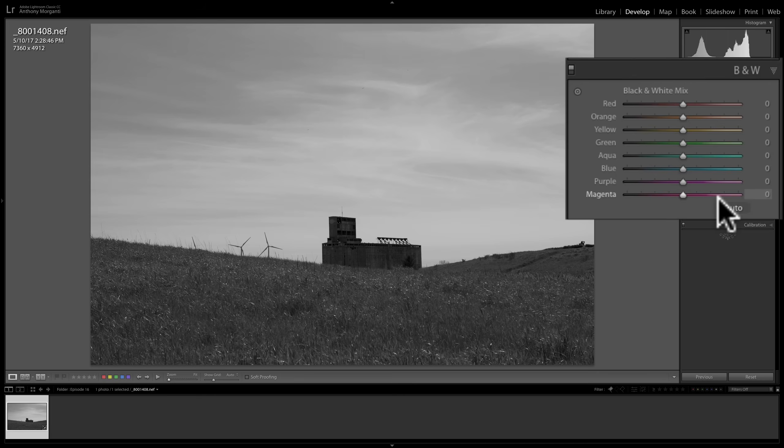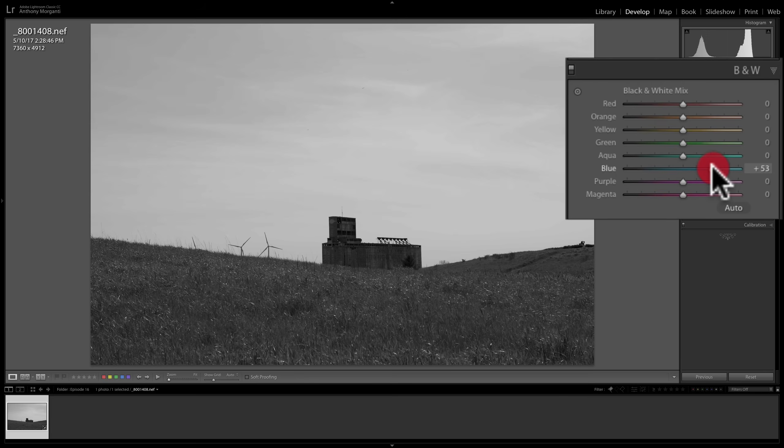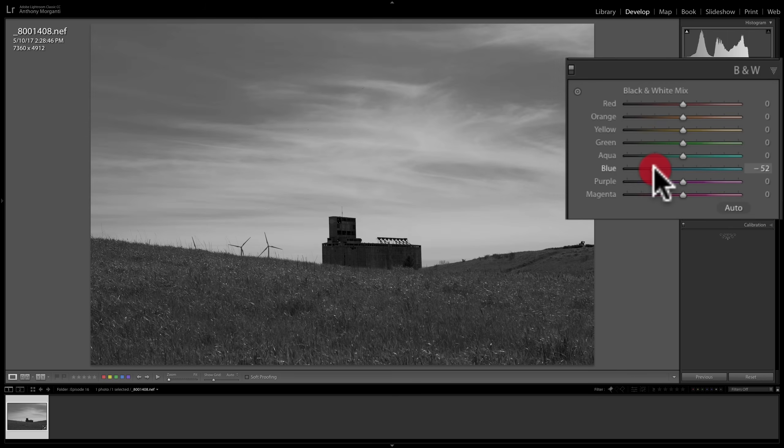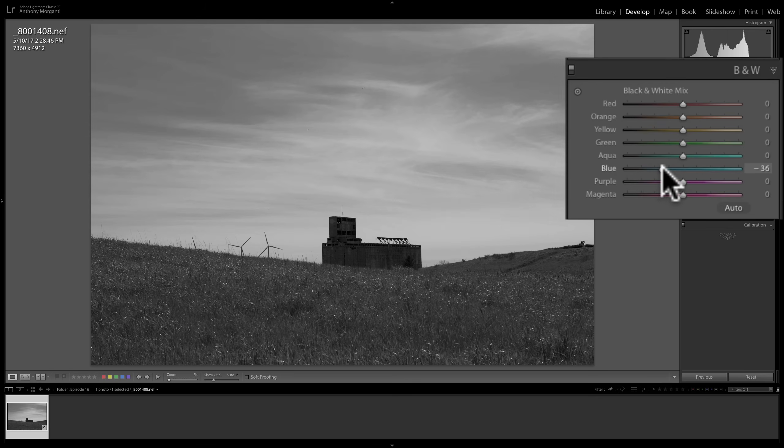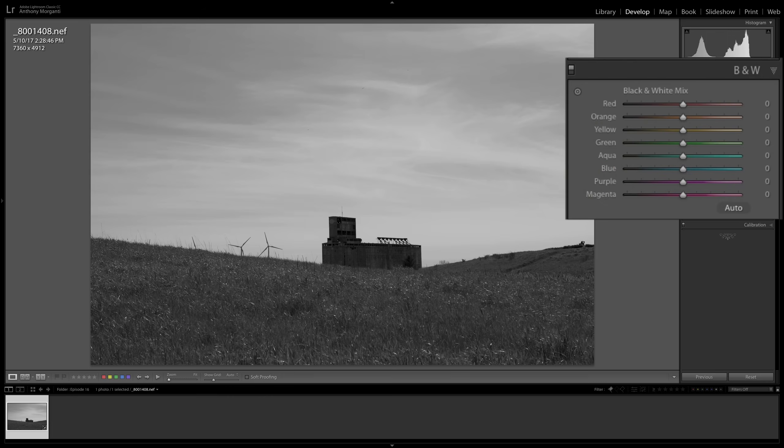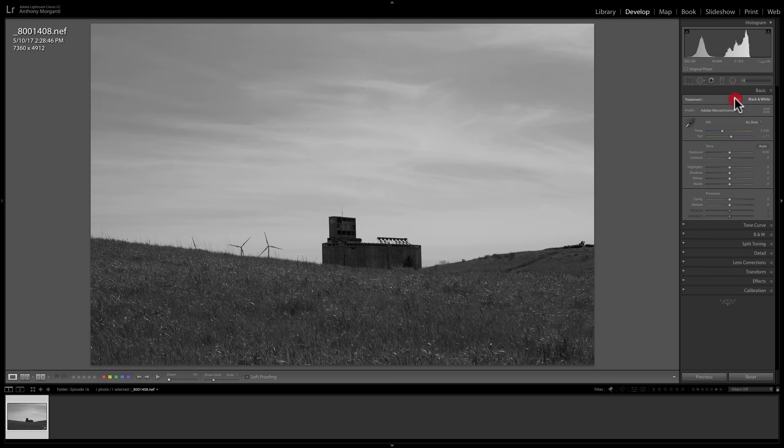So if I go to this blue slider, if I move it to the right, we're going to make anything that was blue in the color image brighter in this black and white image. If I move this slider to the left, we're going to make anything that was blue in that color image darker in this image. So you could really affect the tonal values of your image when you do the conversion with the treatment area up here at the top.